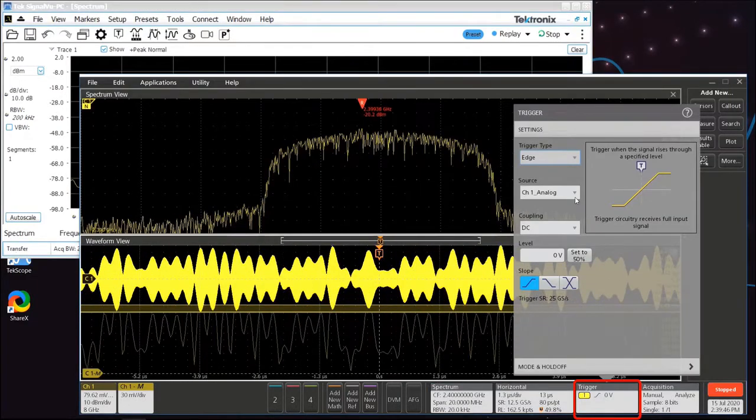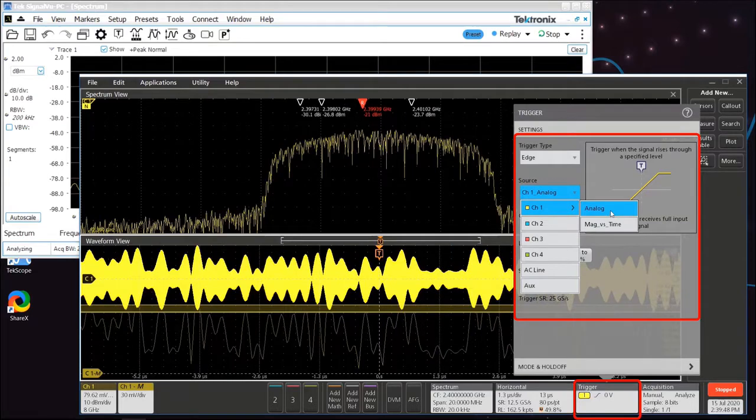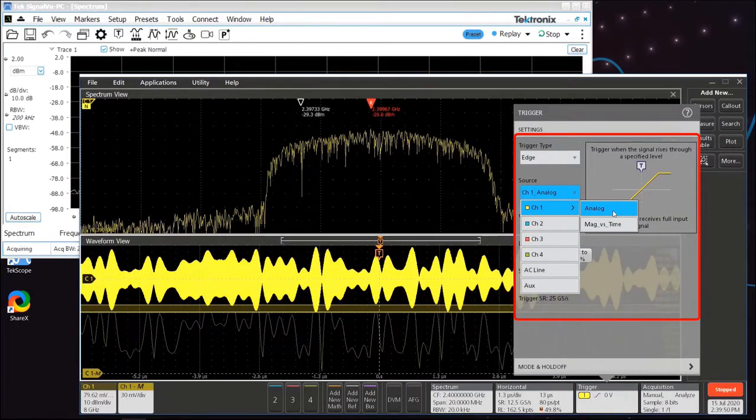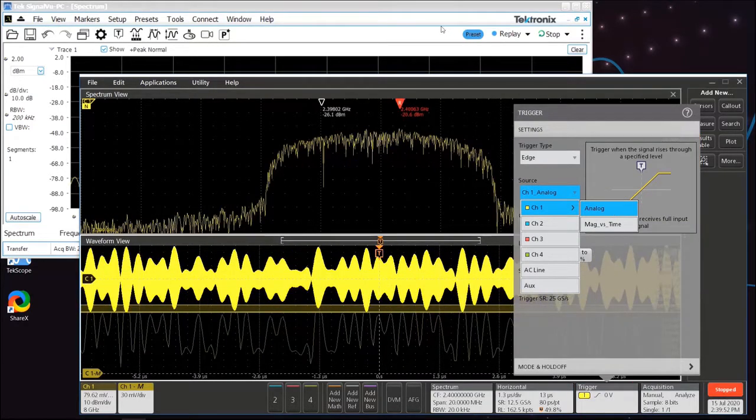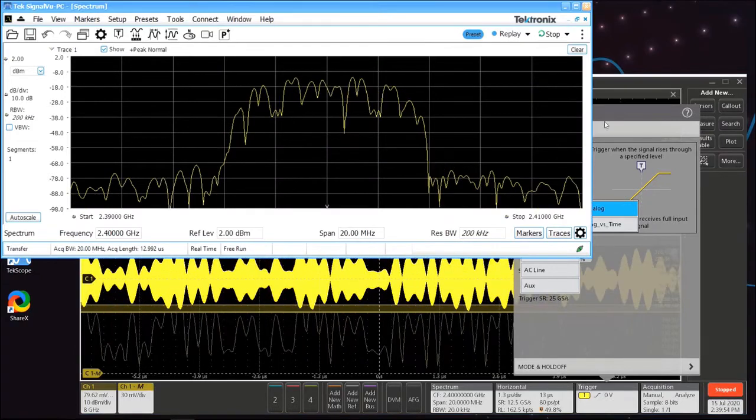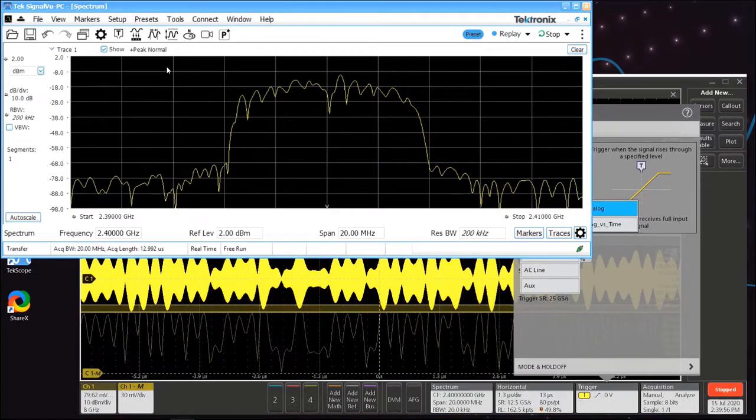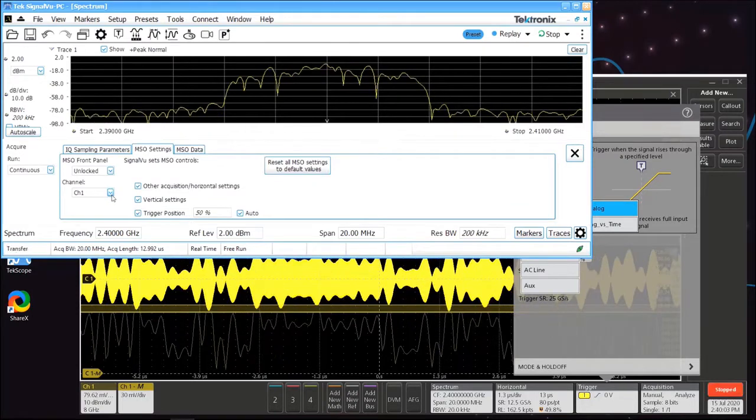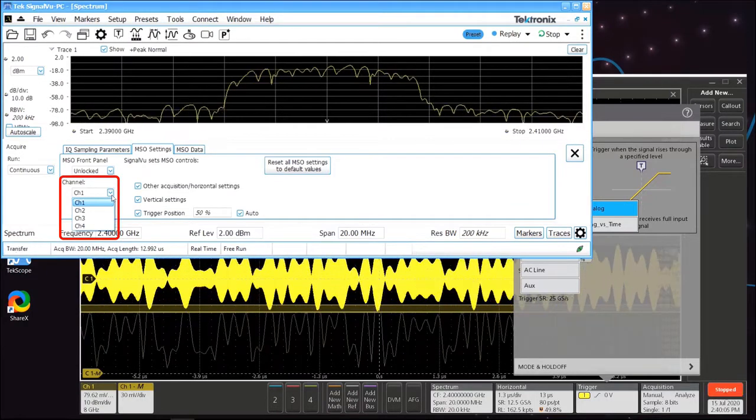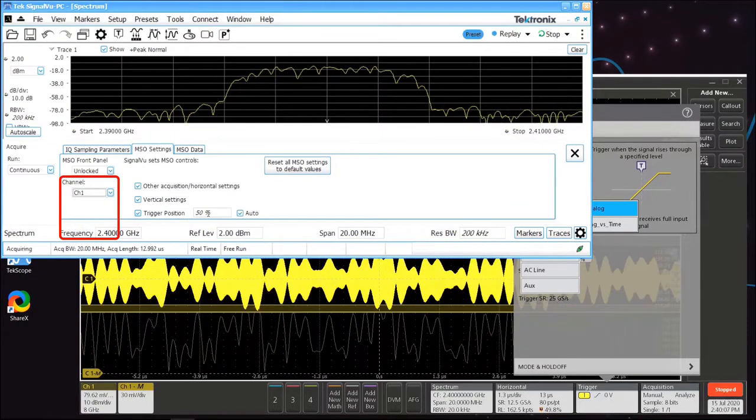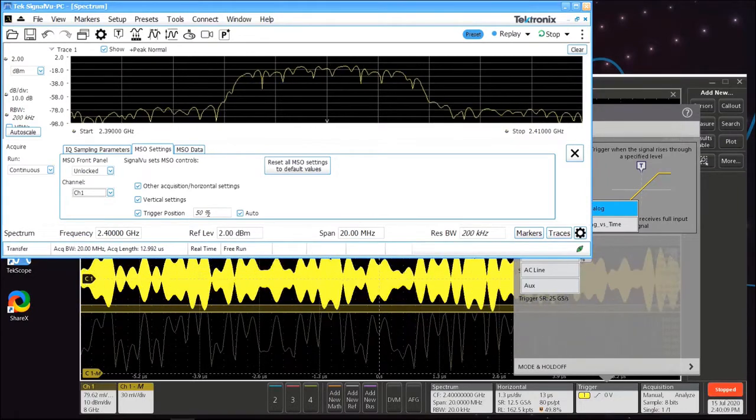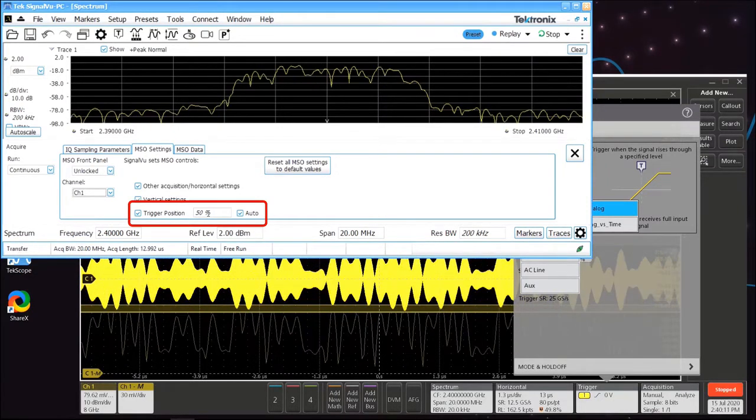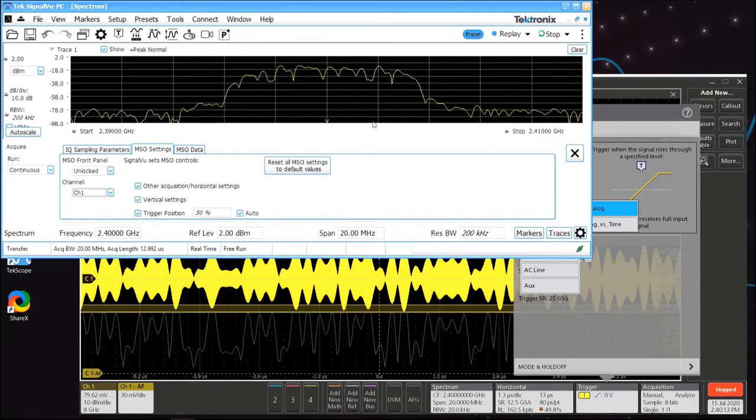Triggering, however, is completely controlled by the scope. You can set the source and type of trigger right in the scope to ensure you capture the particular event of interest into memory for analysis in SignalView PC. You can tell SignalView PC which channel in the scope to use to acquire the RF data and what the trigger position should be within the acquisition.